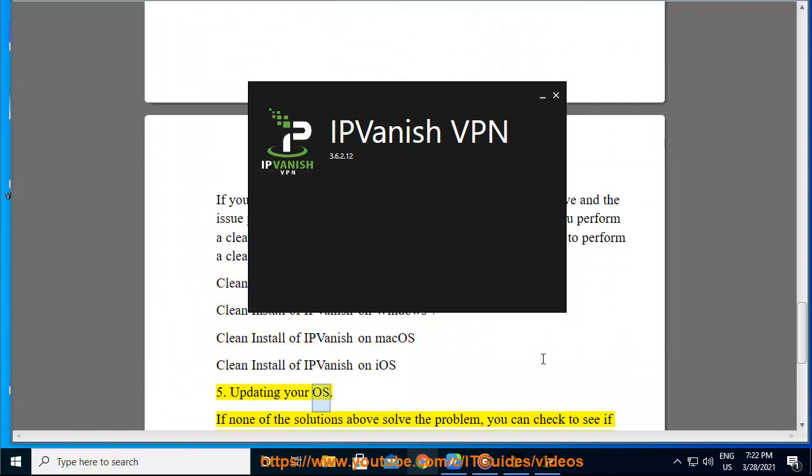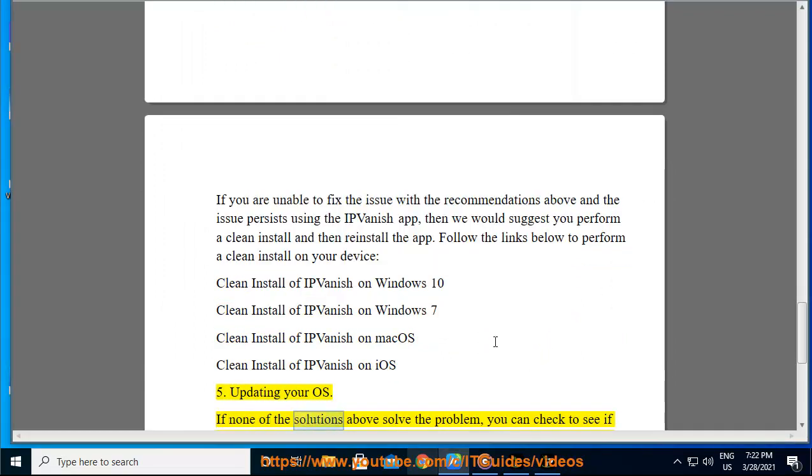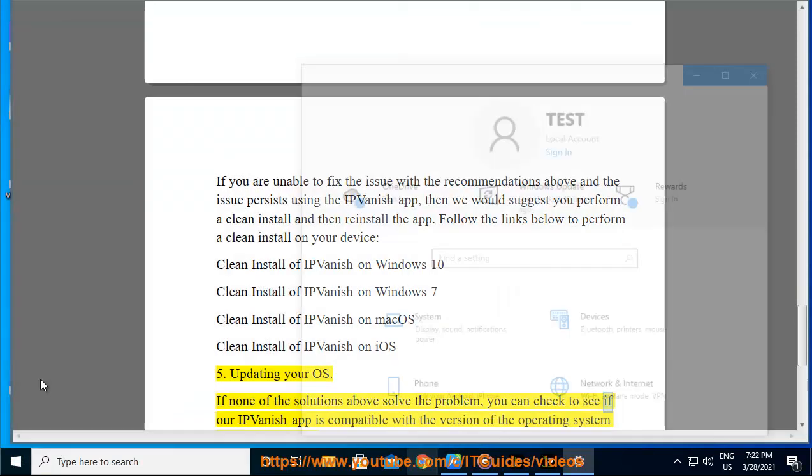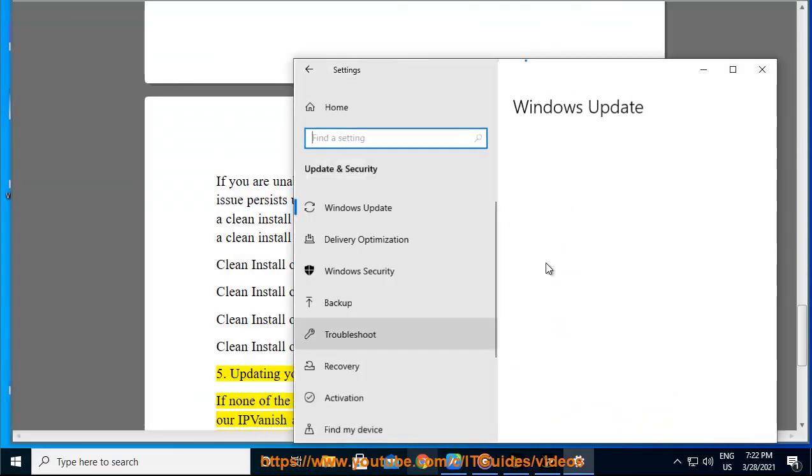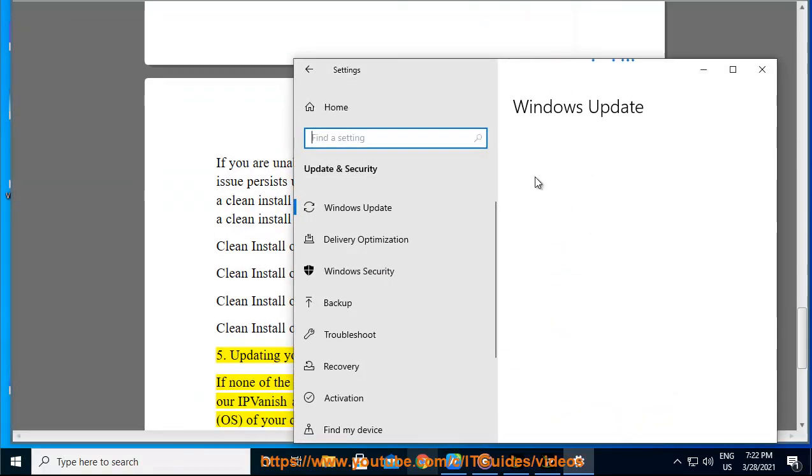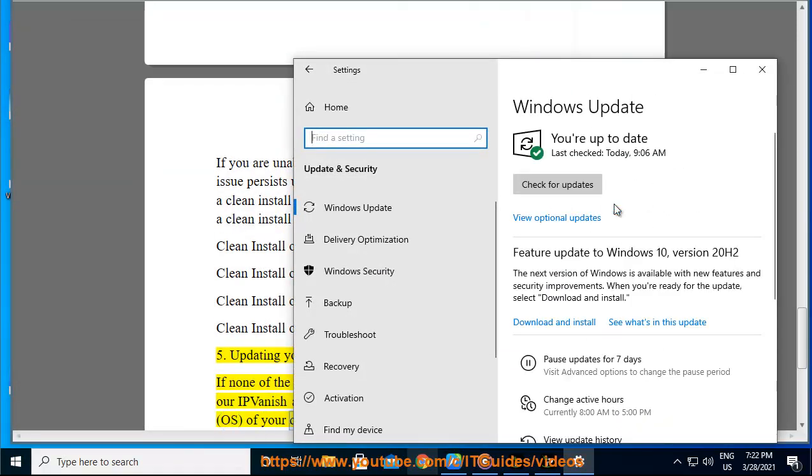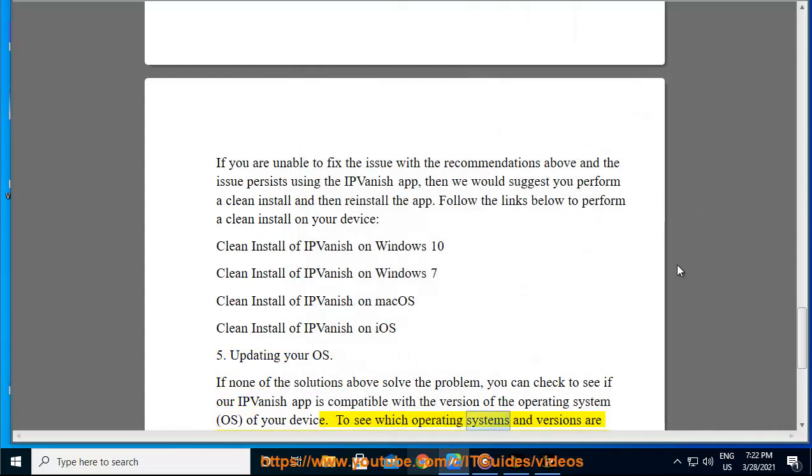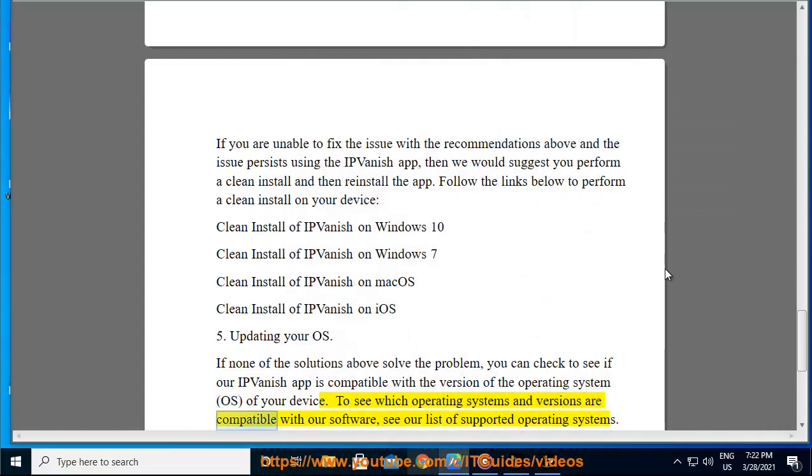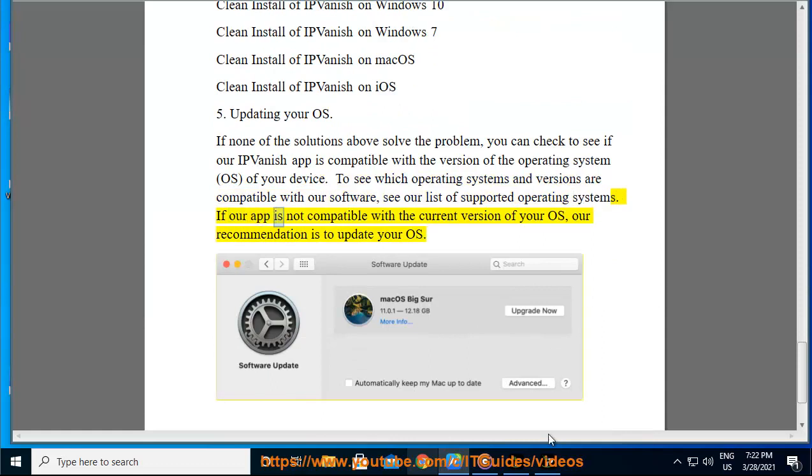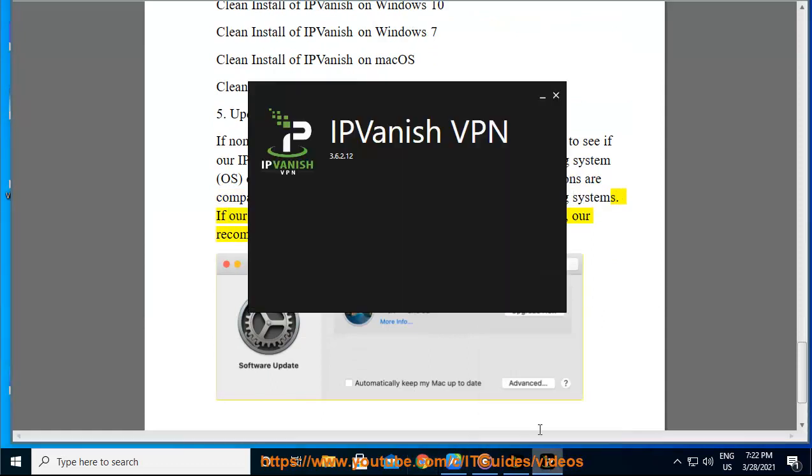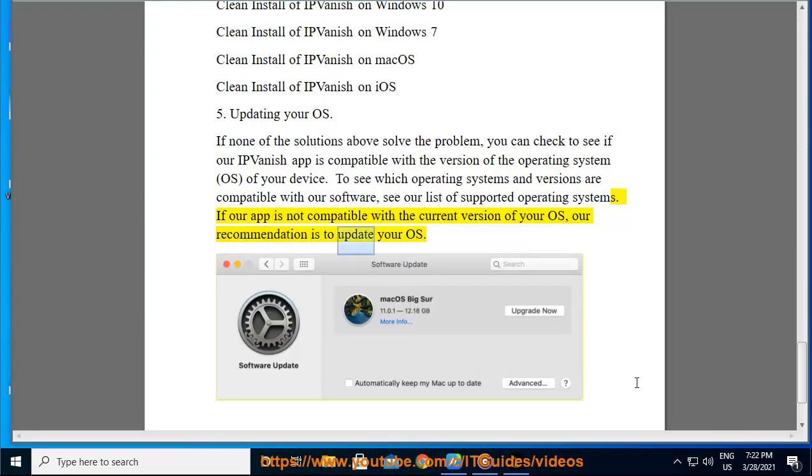Updating your OS. If none of the solutions above solve the problem, you can check to see if our IPvanish app is compatible with the version of the operating system (OS) of your device. To see which operating systems and versions are compatible with our software, see our list of supported operating systems. If our app is not compatible with the current version of your OS, our recommendation is to update your OS.